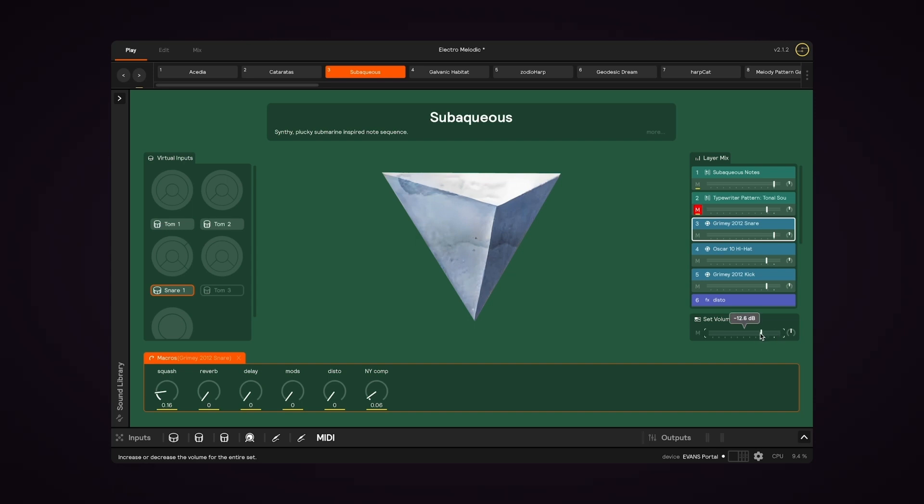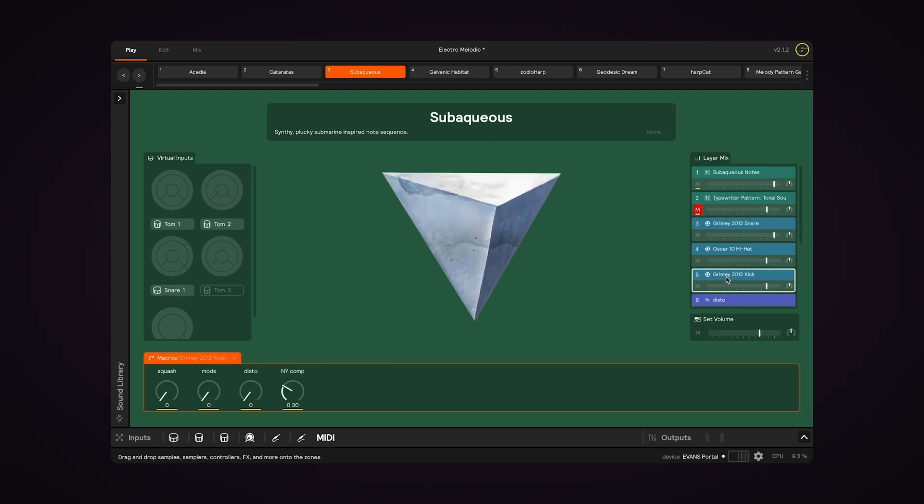Or you can make those same adjustments to the entire set. You might have noticed that when I select a layer, the macros change.